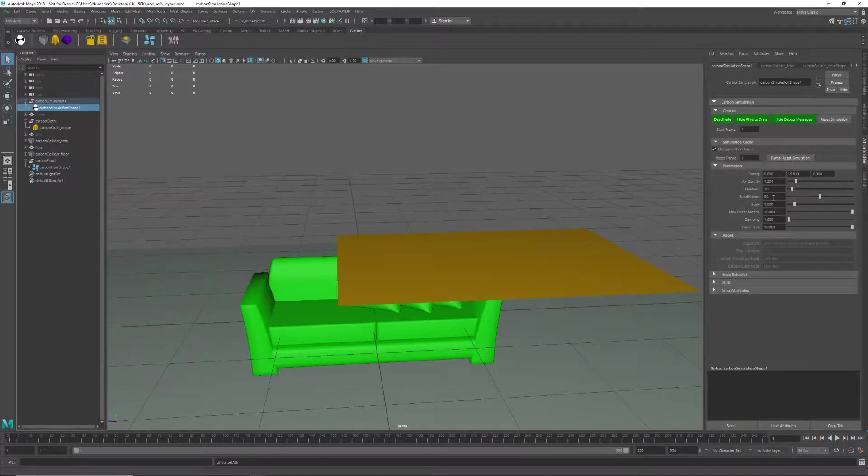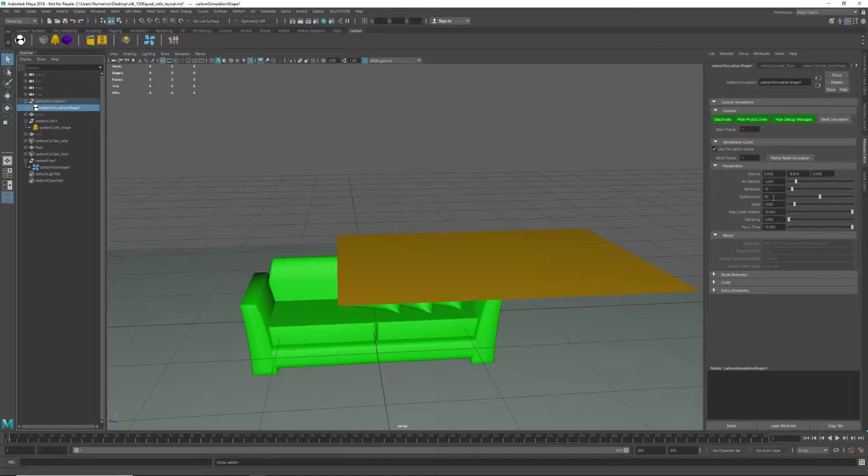In fact, because we have 50 subdivisions, we can probably stick with 10 iterations per subdivision. That will still give us 500 iterations per frame. Now let's have a look at a playblast of this scene.